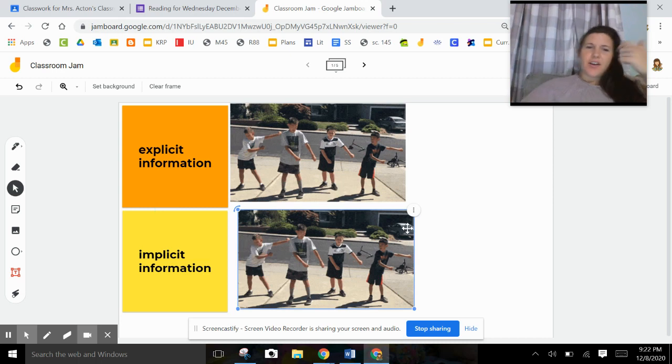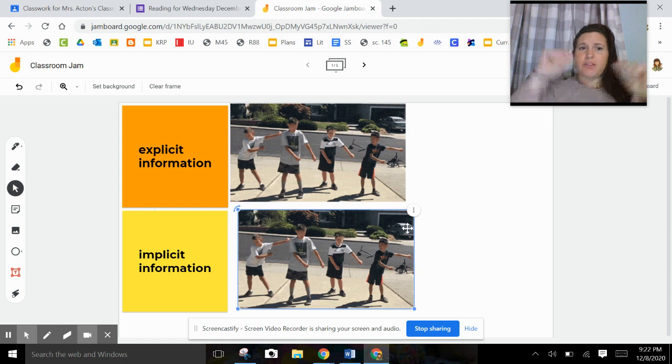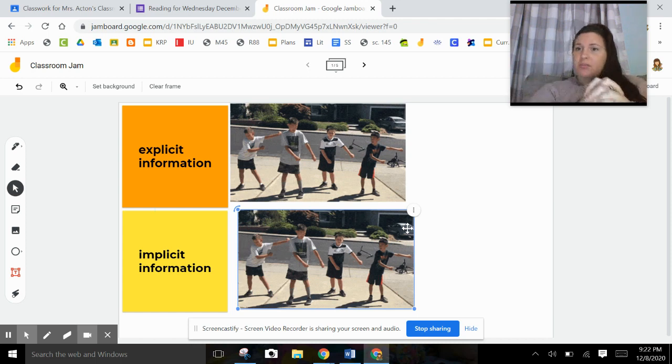Hi guys! Alright, so we're still talking about explicit and implicit today, but instead we're going to be blending both of them together.